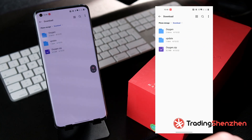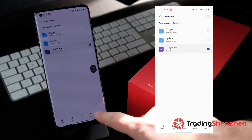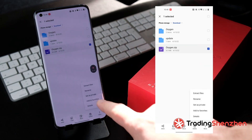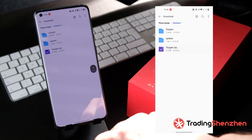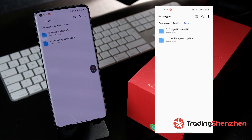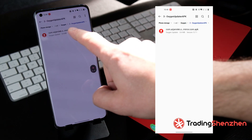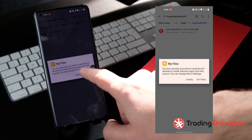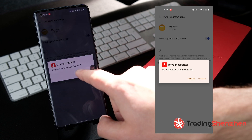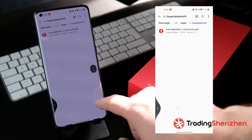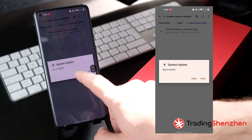You have to extract the zip file. You can do it by clicking on it, holding it, and selecting More > Extract Folder. At the end you get two folders. The first one is the Oxygen Updater folder, where you find the Oxygen Updater app to install. Click on it and give permission to install the app. The second folder contains the system update app, which you'll need later for installing the system update.